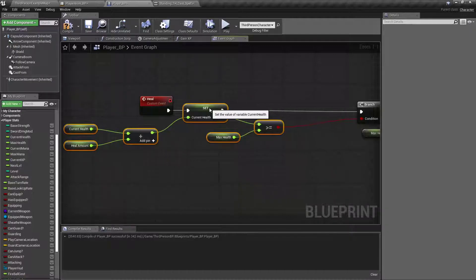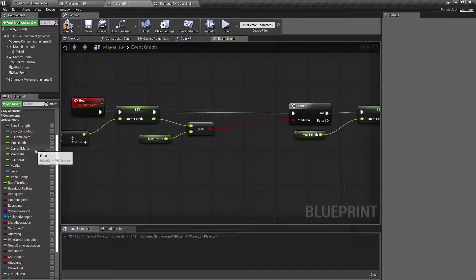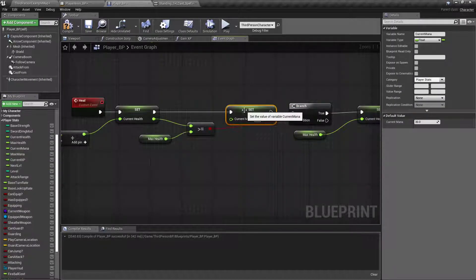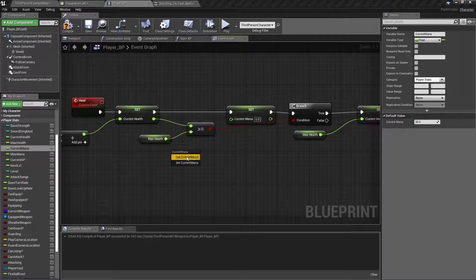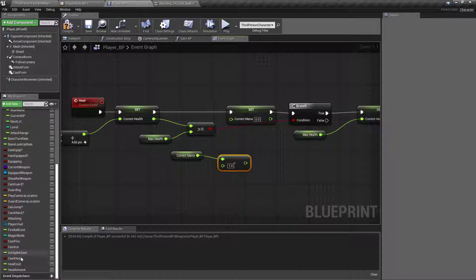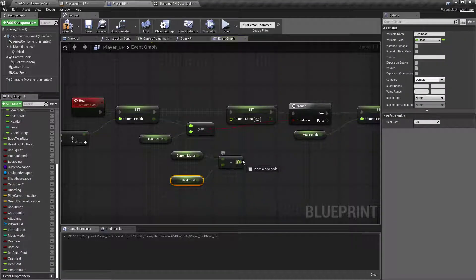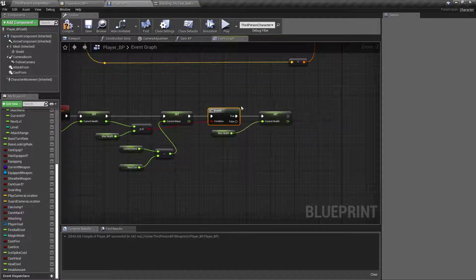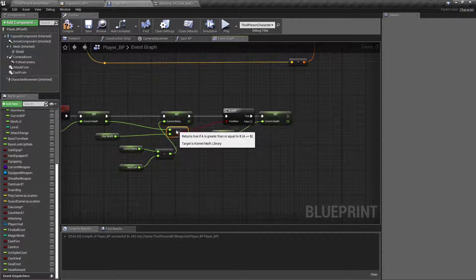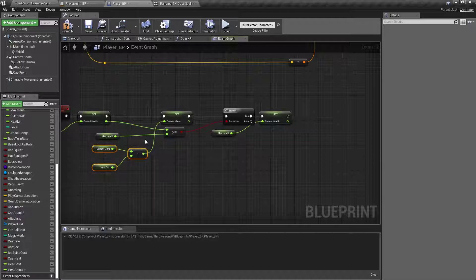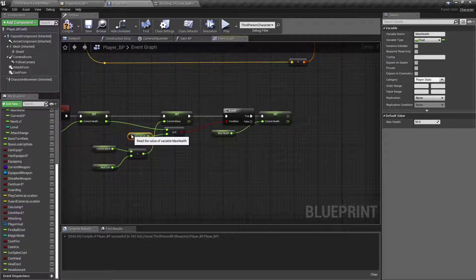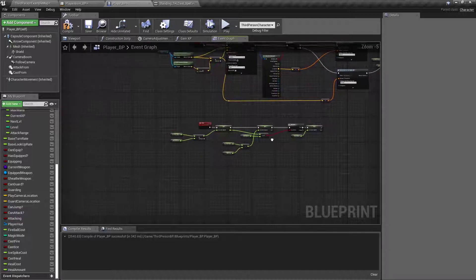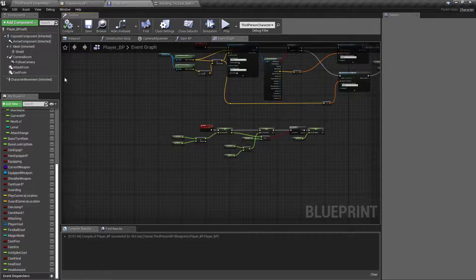And then we'll move all this this way just a little bit. And we will set our currentMana. And get currentMana minus float minus the heal cost. So, that should be everything we need.